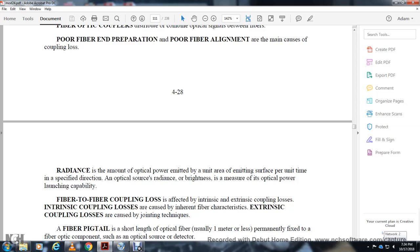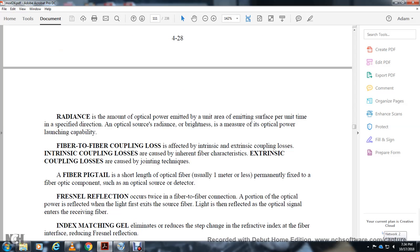Fiber end preparation and fiber alignment may call for coupling loss, reading some of the optical power. Optical power is a unit of operating emitting source at a specified direction. Optical source radiation and launch capability refers to fiber coupling loss.